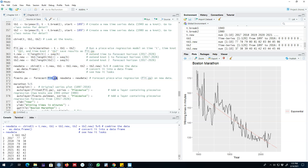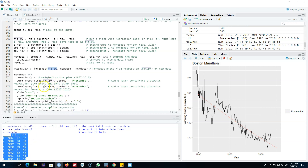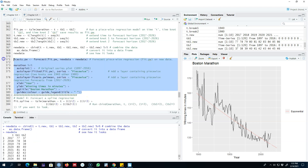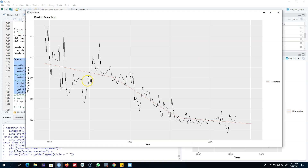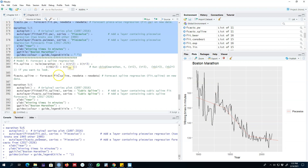Next, we forecast based on our fitted model using the new data points we created and look at the results on a graph. Looking at the result, it is apparent that we are introducing one knot at 1940 and the other at 1980 and fitting the model in this fashion.